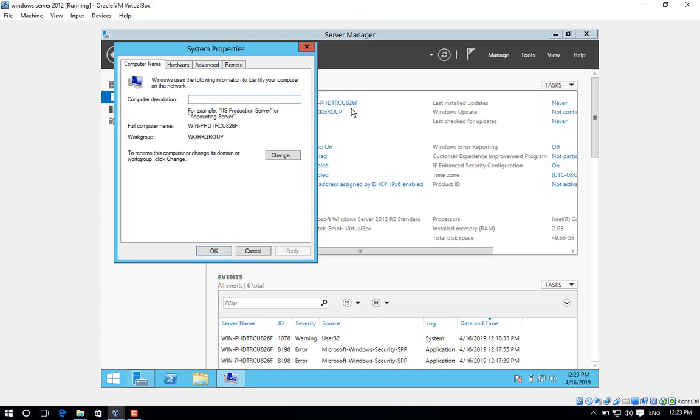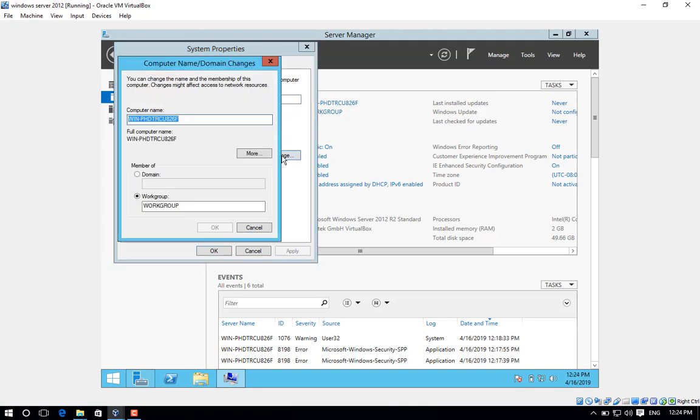Step number four, system properties will open. Click on change. Step number five, type the new computer name and then click on OK.